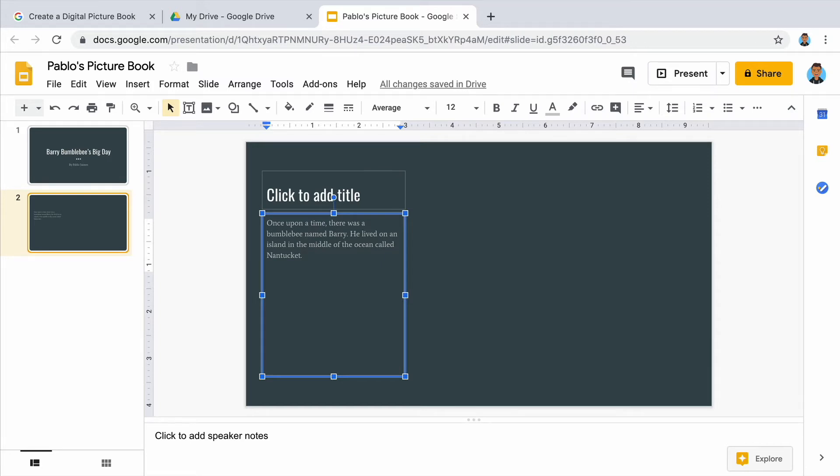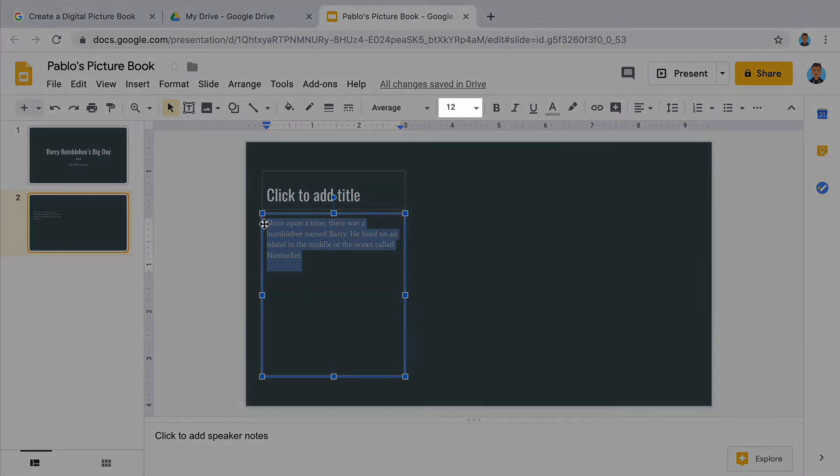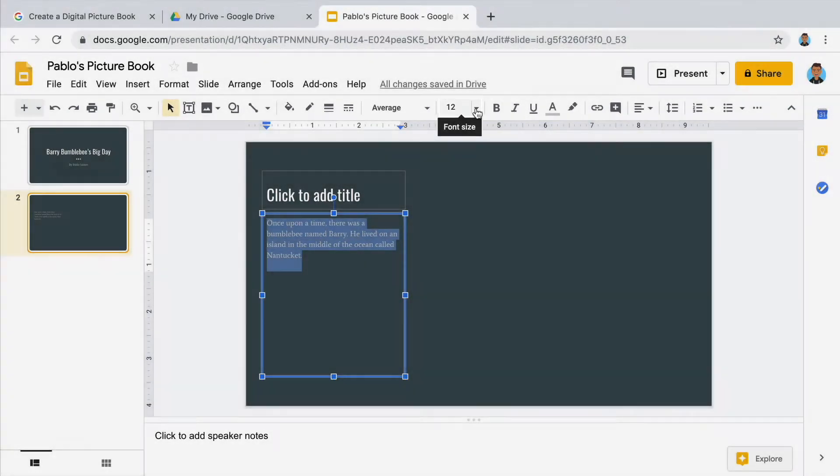When you are happy with the beginning of your story, highlight the words and use the font size tool to make the size of the text easier to read.